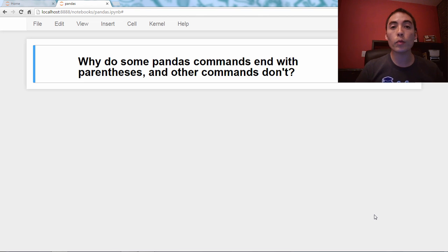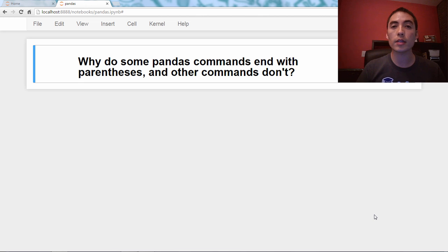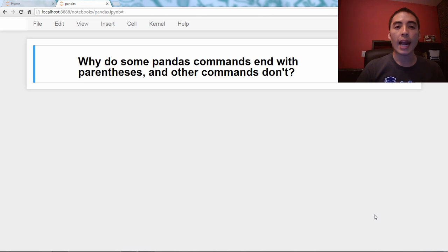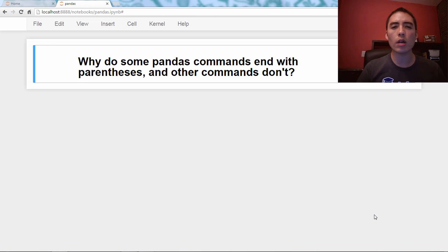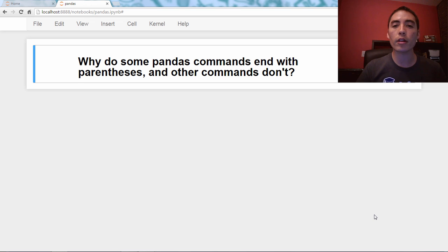Hello, and welcome back to my Q&A video series about the pandas library in Python. And the question for today is, why do some pandas commands end with parentheses and other commands don't?